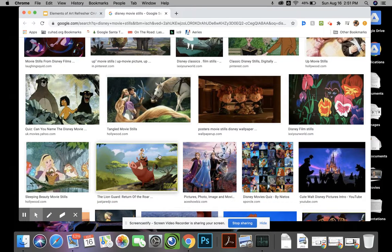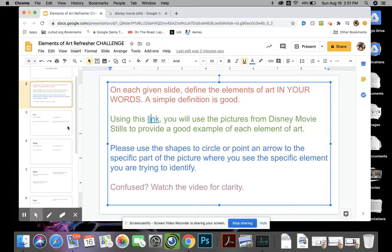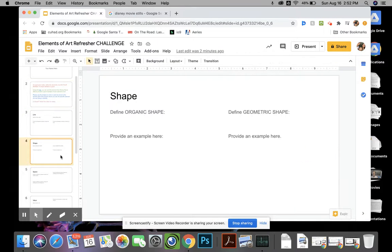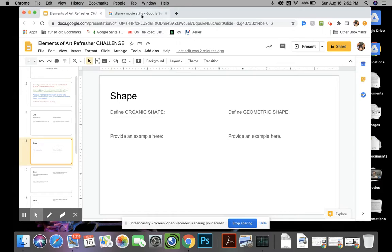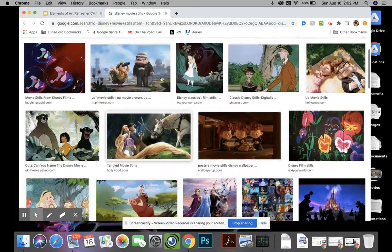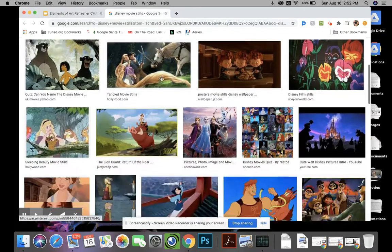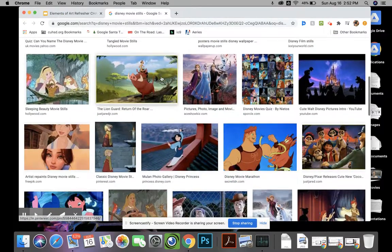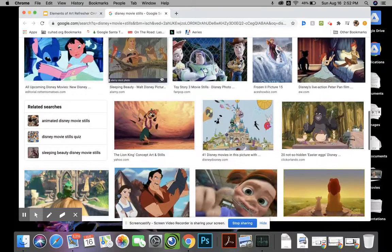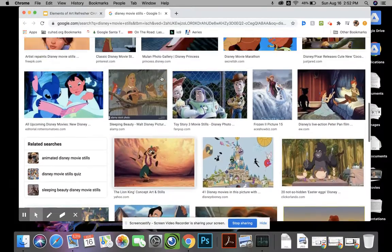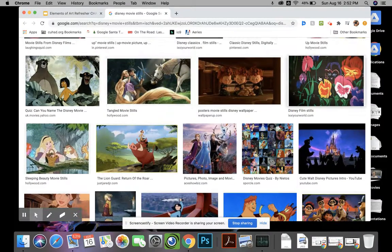So I'll do an example with you. I just saw one that I really like. If I'm trying to find, if I define organic shape and then I want to show an example of organic shape, I'm going to go through my Disney stills and try and find one that's a really great example of organic shape. And I saw one earlier that I really liked. I really like this one right here.